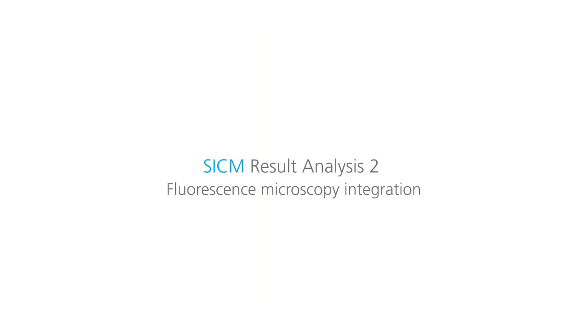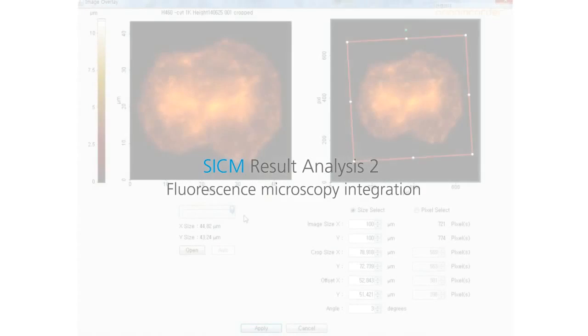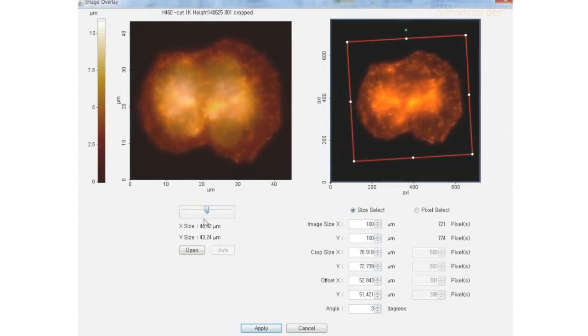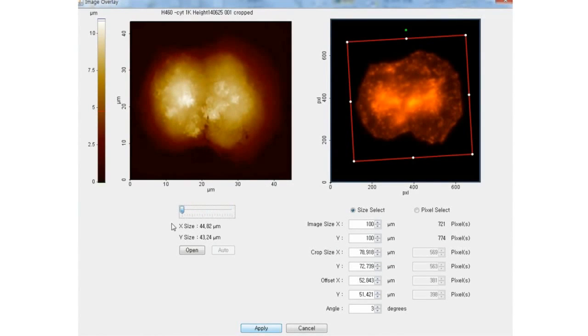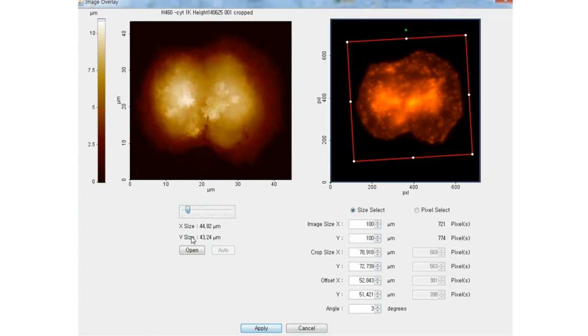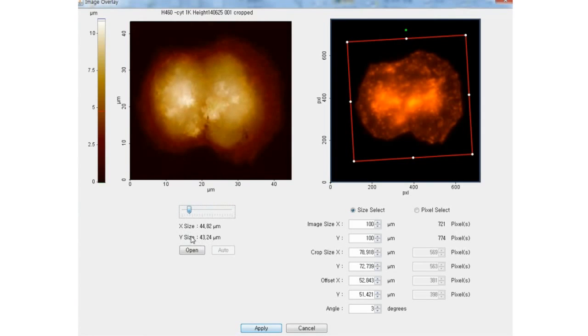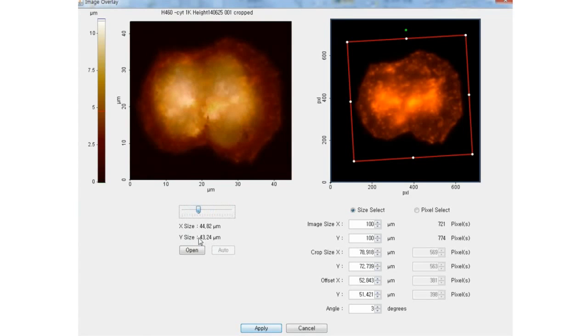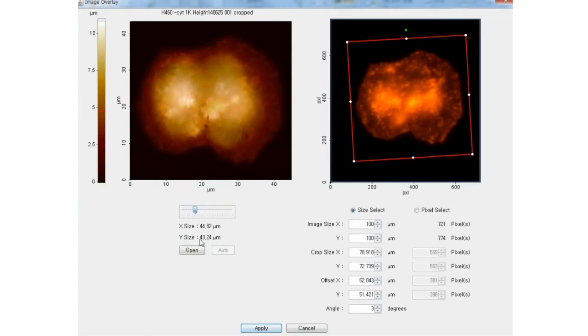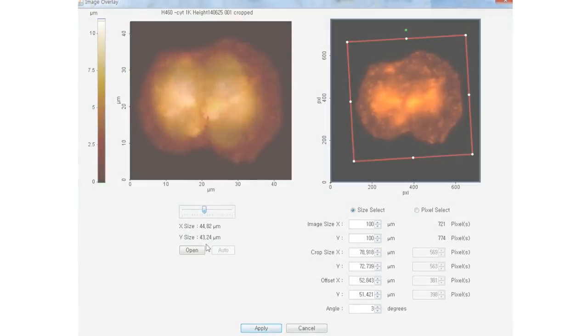Combining fluorescence microscopy data with SICM image in image overlay software provides more chance to understand the deeper level of biological study. While monitoring external cell surface morphology with SICM, the internal cell behavior can be compared from fluorescence microscopy data or high-resolution confocal microscopy images.